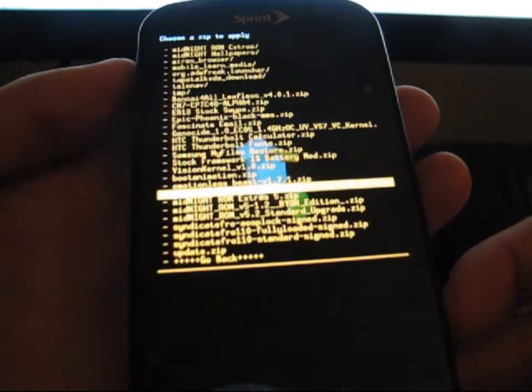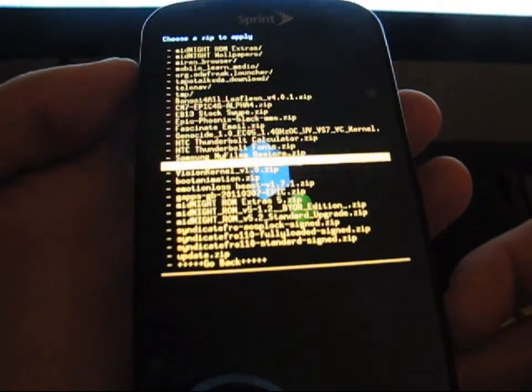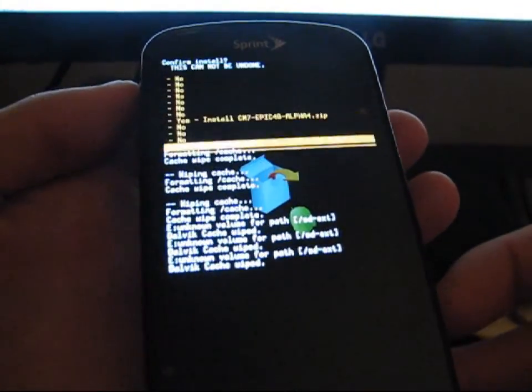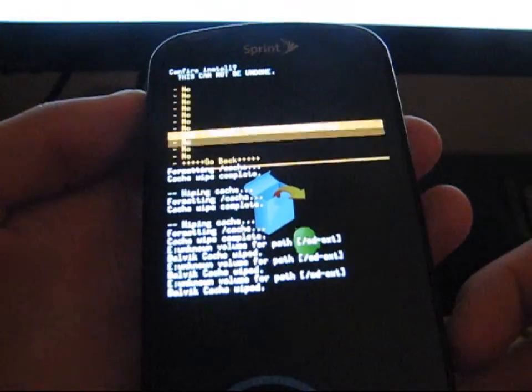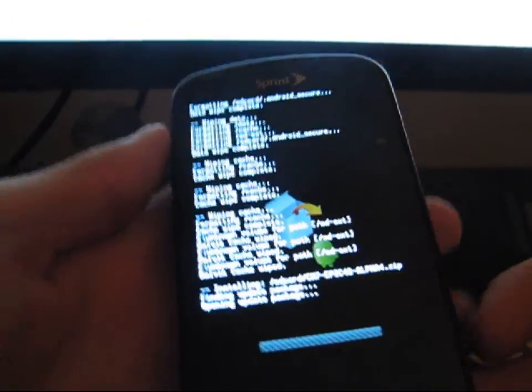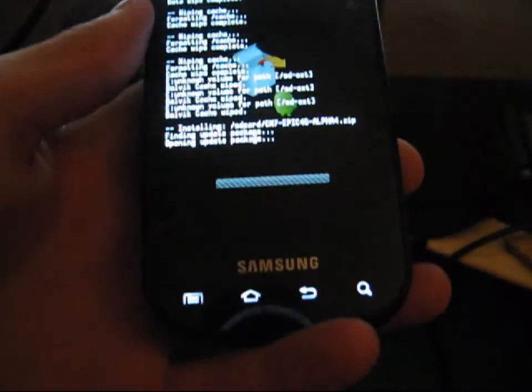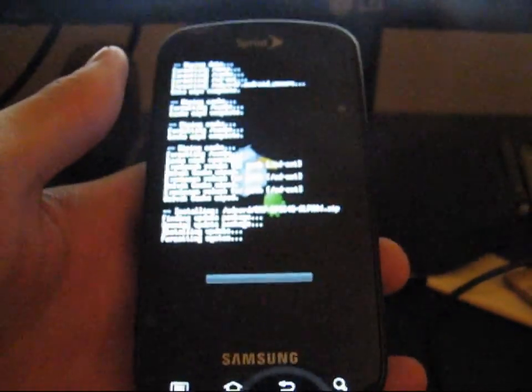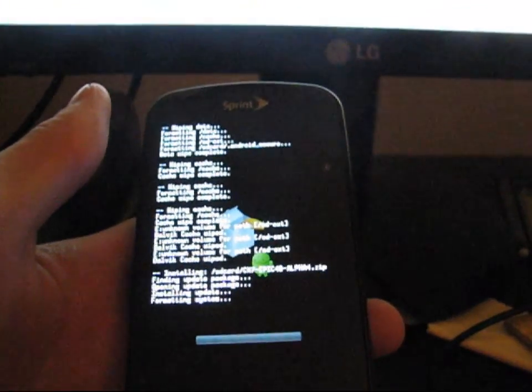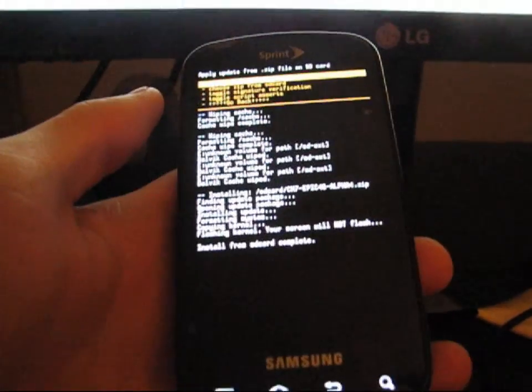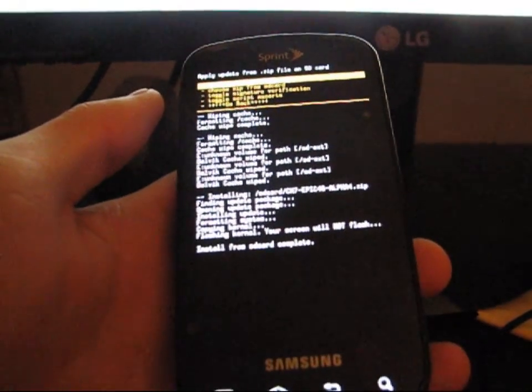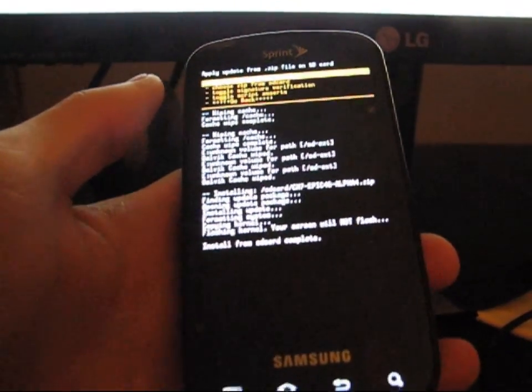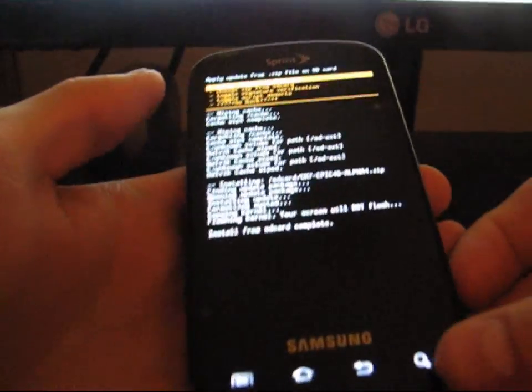So navigate to that, it should be CM7Epic4G Alpha 4 zip, and hit Yes, install that. So that should go through the install process of the ROM. Okay, so it should say Install from SD Card Complete.